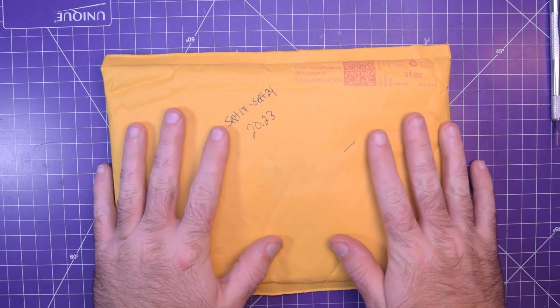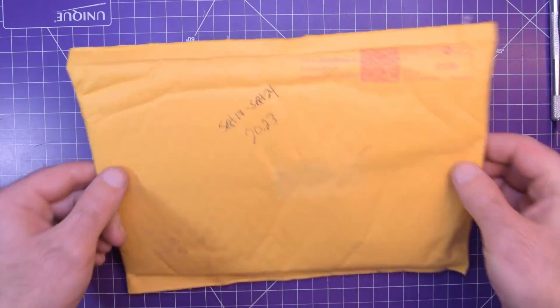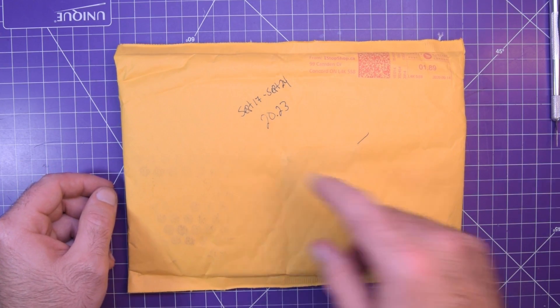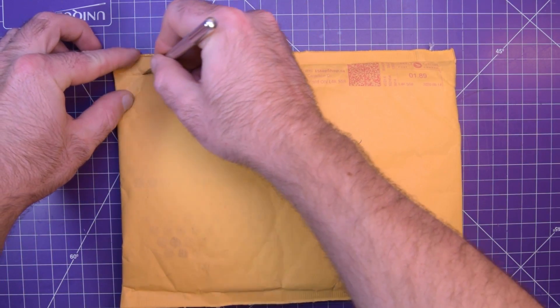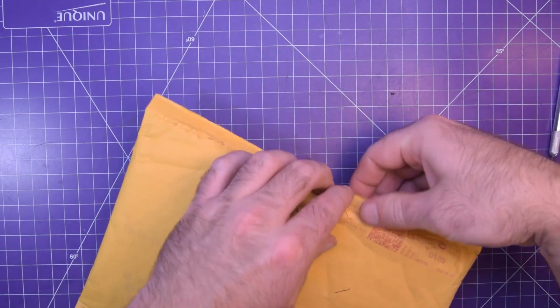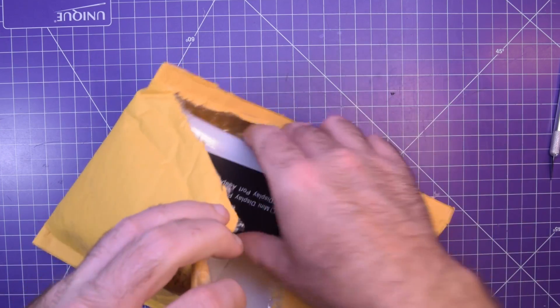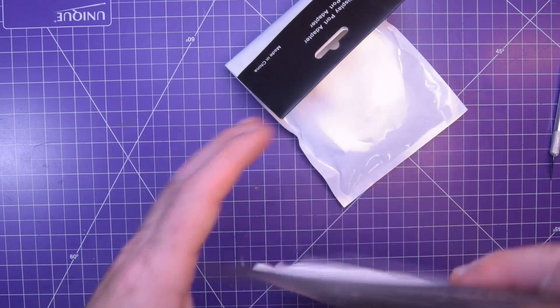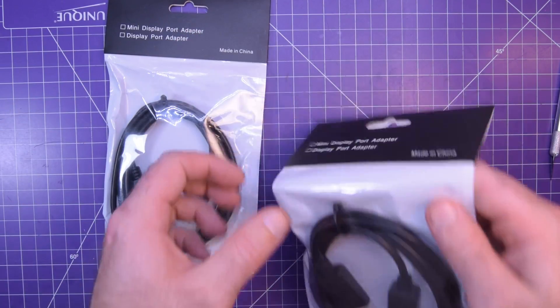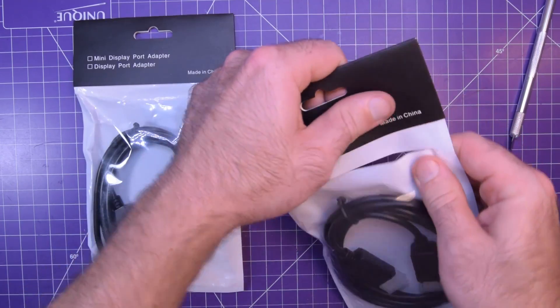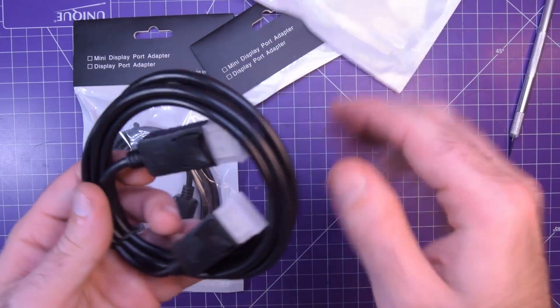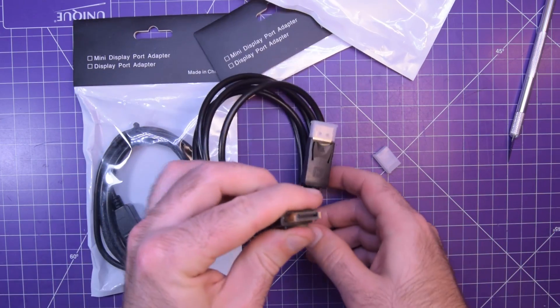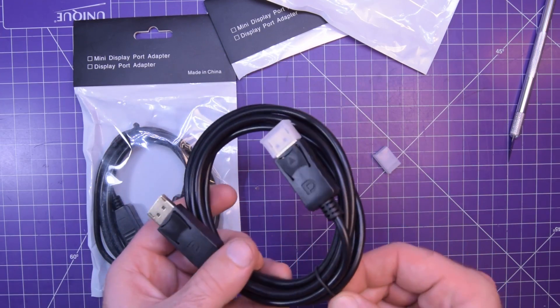Next one up is this one. I specifically ordered this from Canada on eBay. So I paid a little bit more, but it was cheaper than Amazon. So twenty dollars and twenty three cents taxes included. Government always has to have their share. Yeah, I don't know why these are so expensive. Ten dollars a pop. But it just is what it is. These are DisplayPort cables.